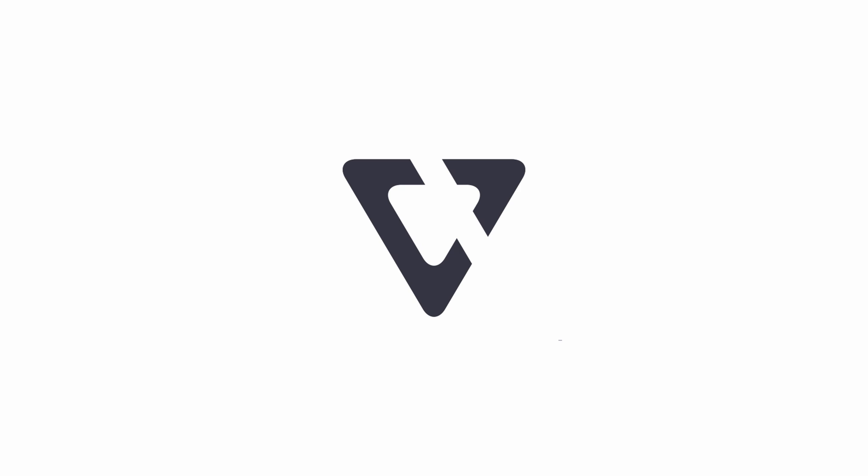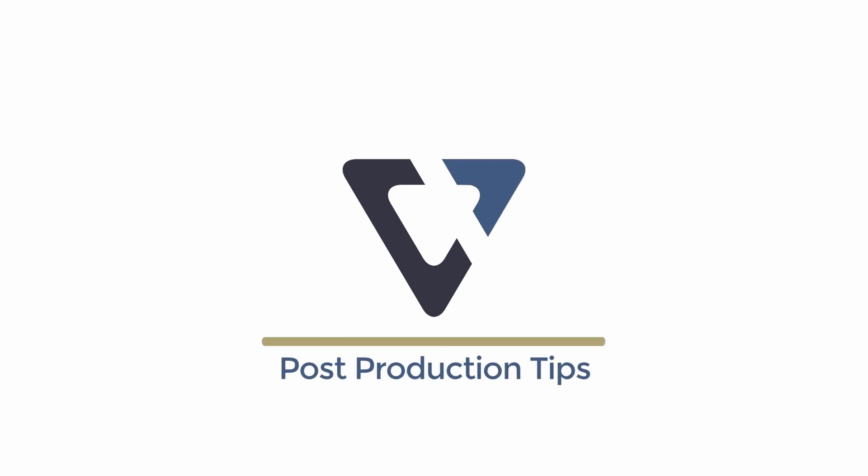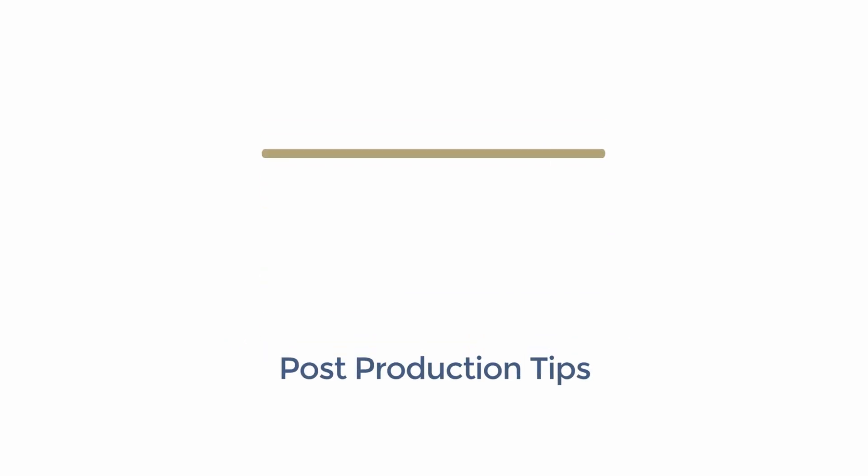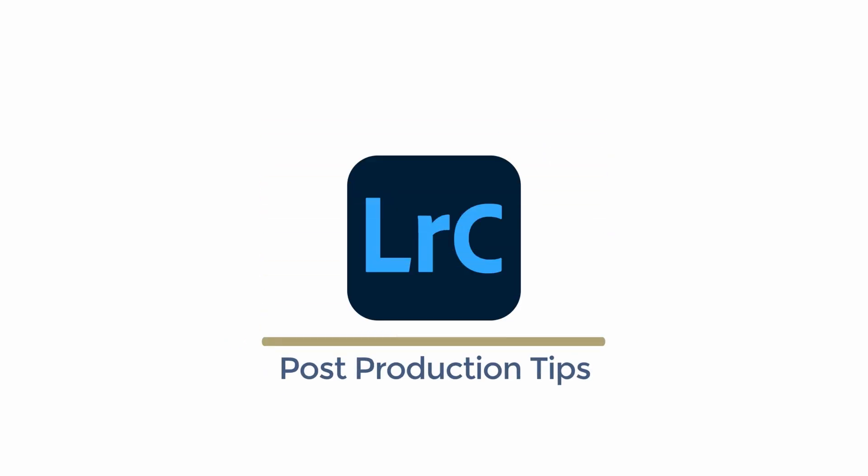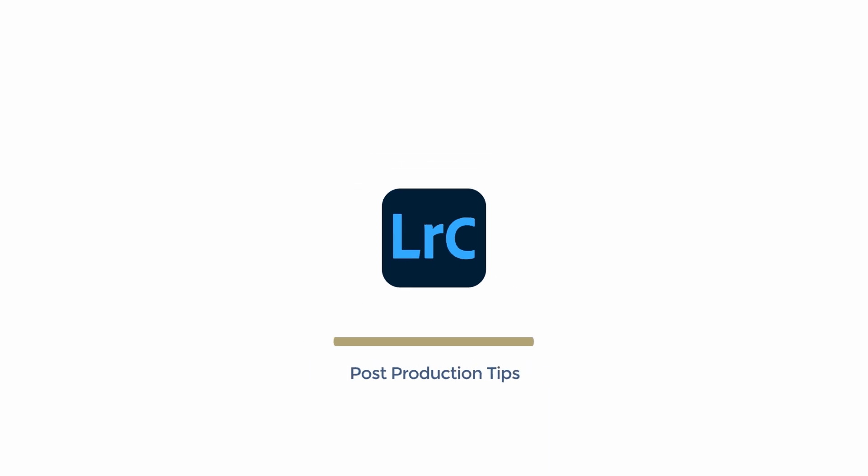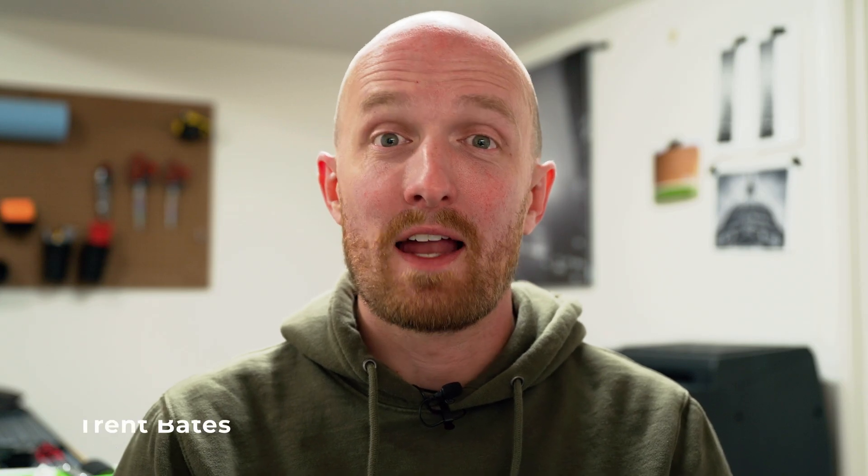This is how you export an image from Lightroom Classic to create a physical print. Welcome to the Visual Center, I'm Trent. In this post-production tips video, we're going to talk about how to export a quality image out of Lightroom Classic in order to create a physical print.